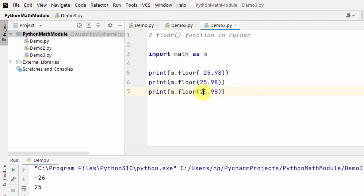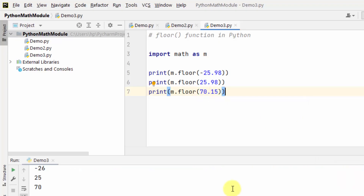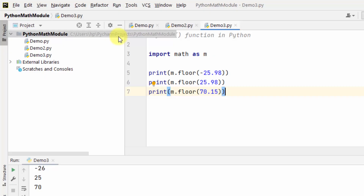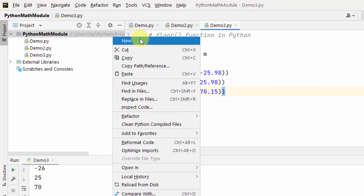Another example — let's say 70.15. Right-click and run: 70. So it returns the largest integer less than or equal to the given number — 70.15 gives output 70. In this way the floor function works.